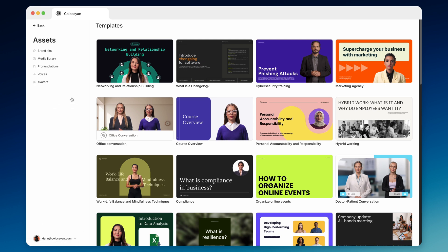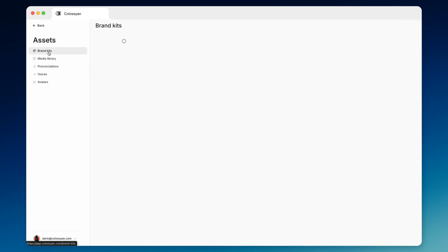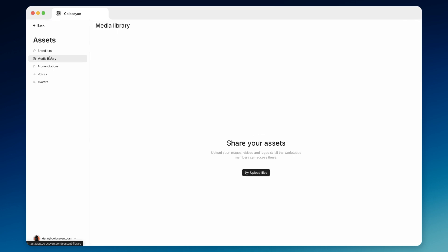Now let's take a quick look at assets. Brand kits are there to help you maintain brand alignment in your videos. This is where you can upload your logos, fonts, and colors. Your media library is where you can upload any images, videos, and screen recordings needed for your videos.